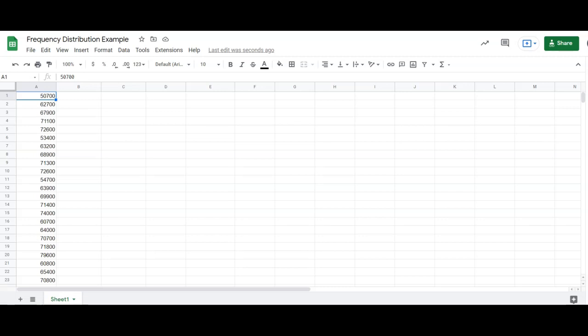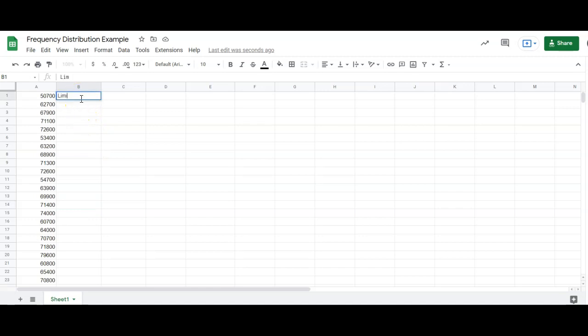Hey, SAS class. We're going to look at the frequency distribution example that is in the PowerPoint this week. So I got the data here, and what I'm going to do is make two columns.